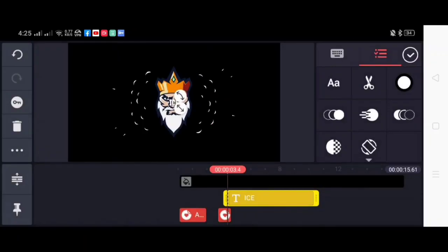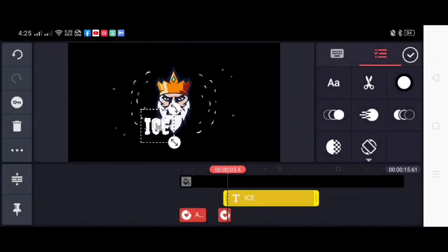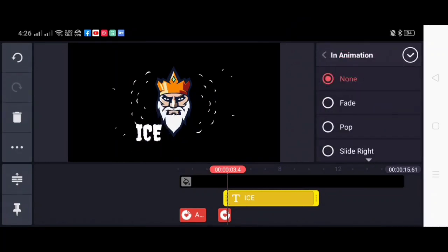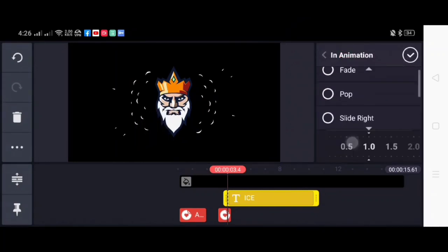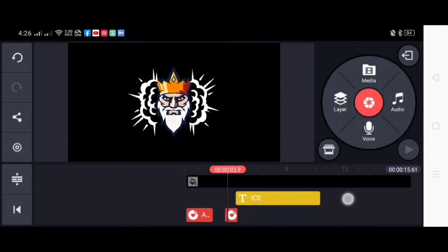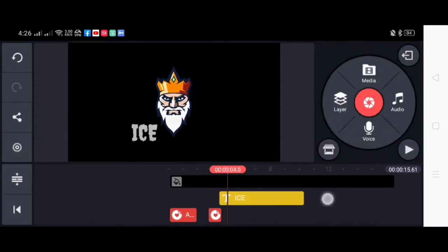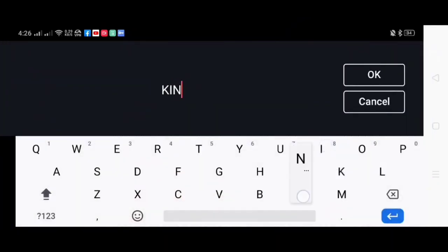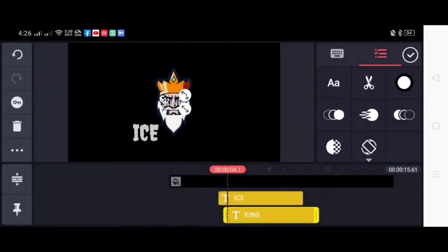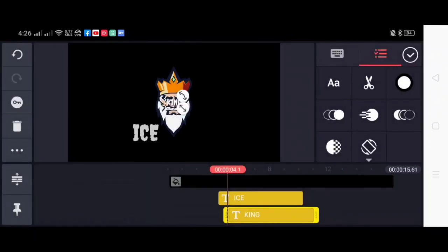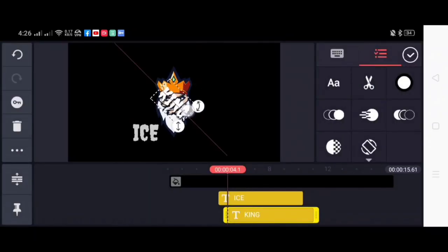So next step, we will be putting our channel name. For me, I'll place it under my logo. And next will be the animation. So for this, I will be using the slide right. And to balance it, I will be using slide left for the other one.